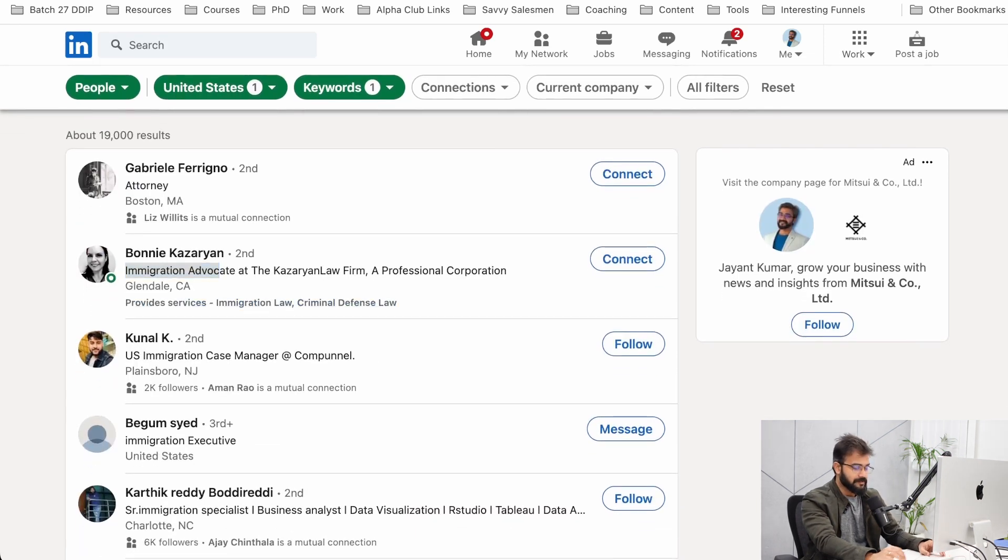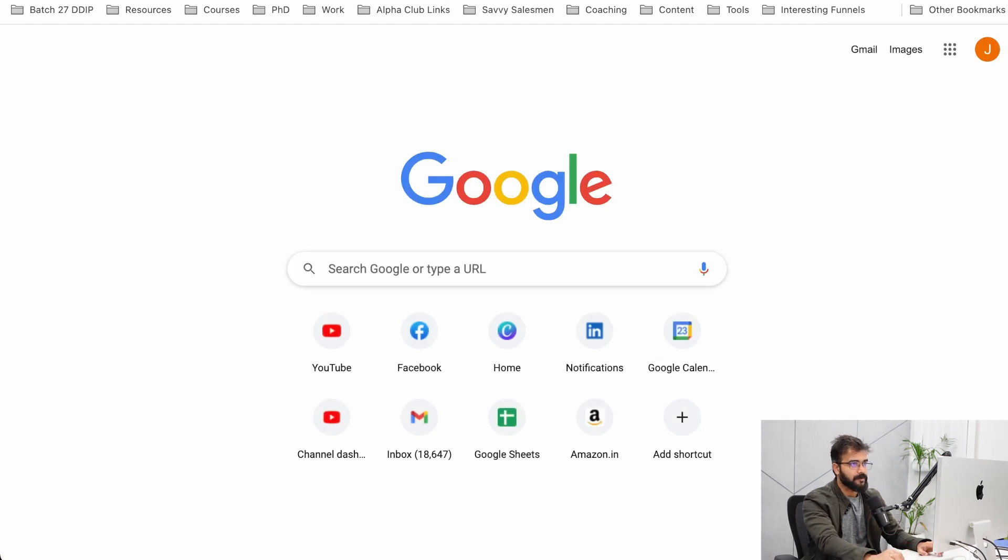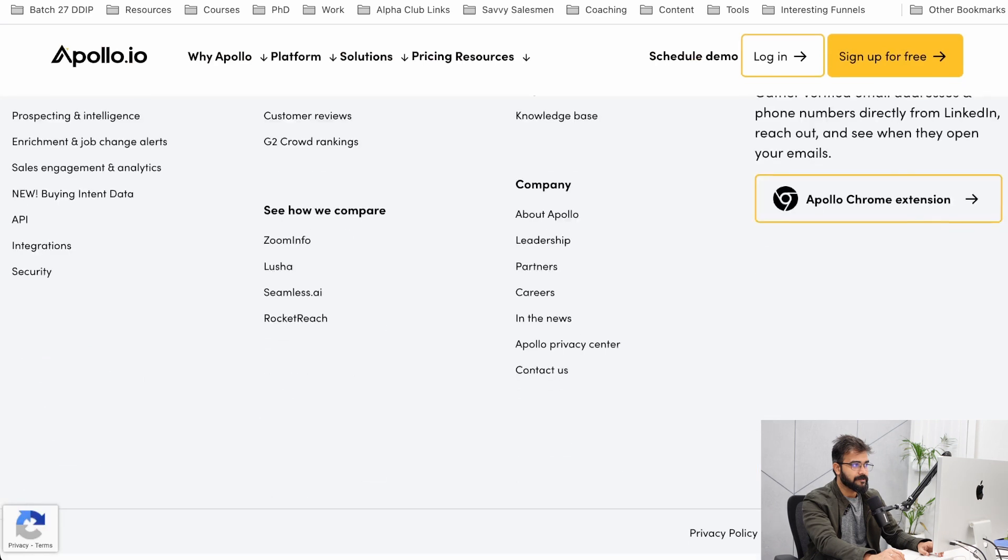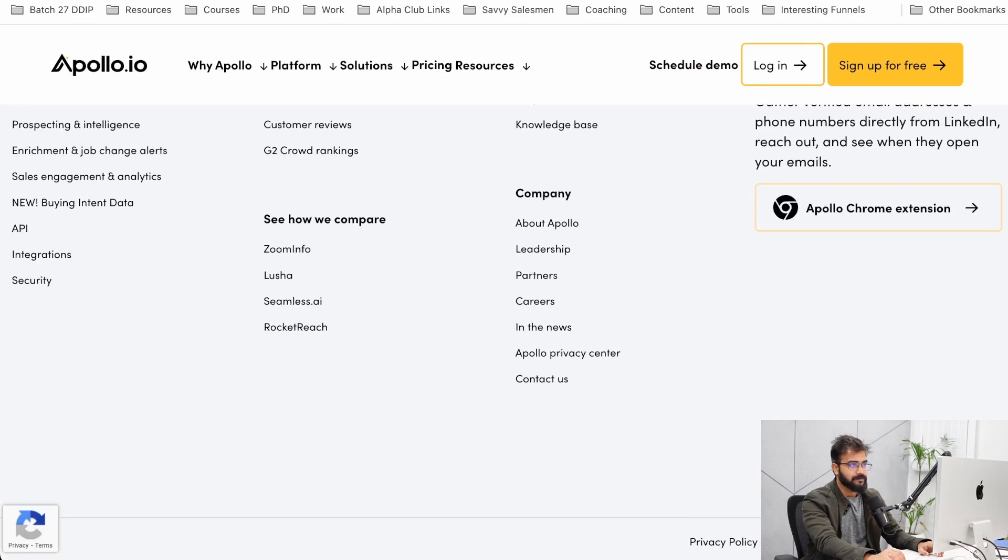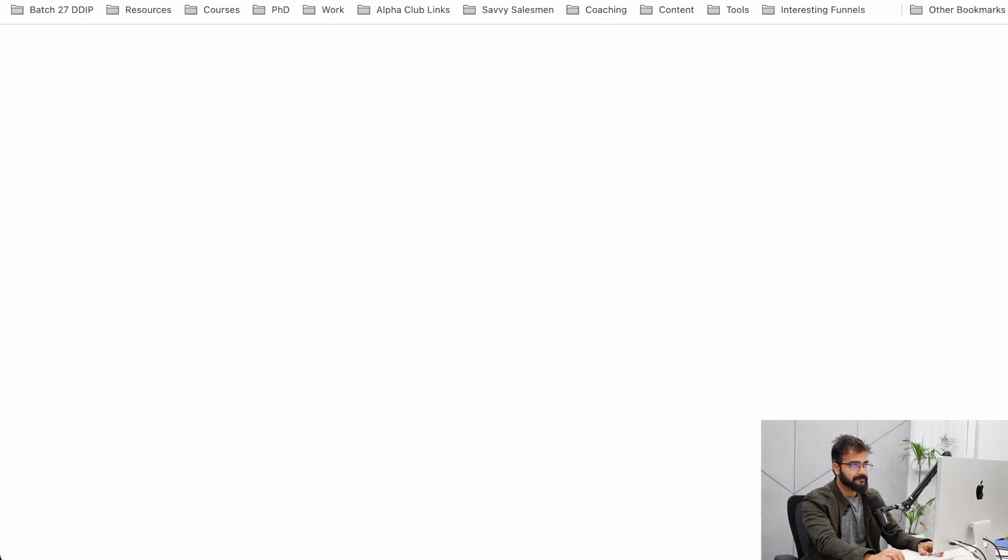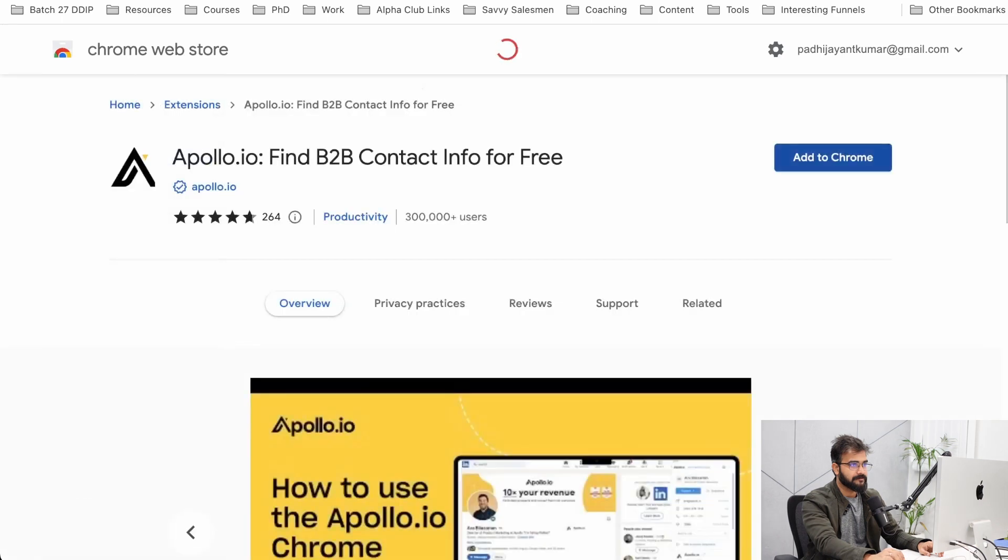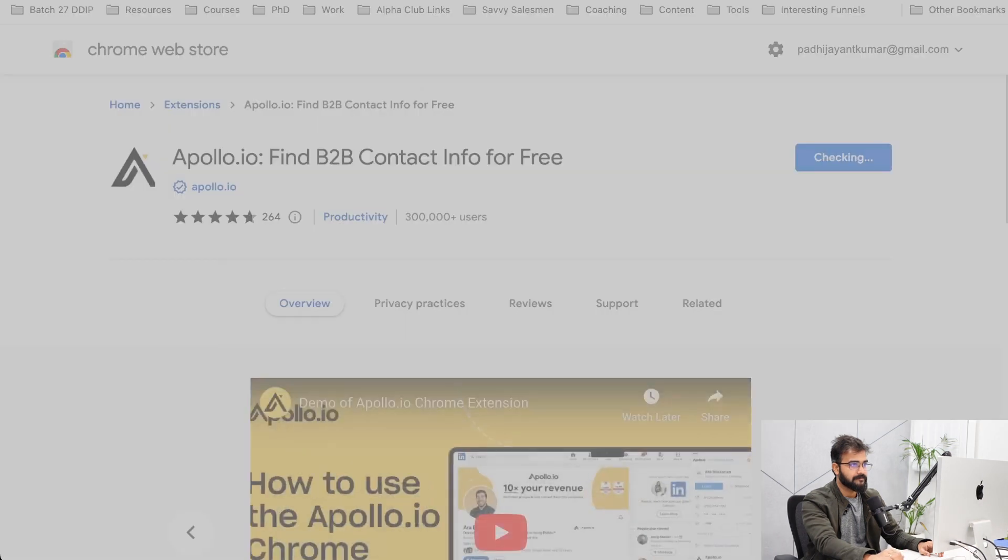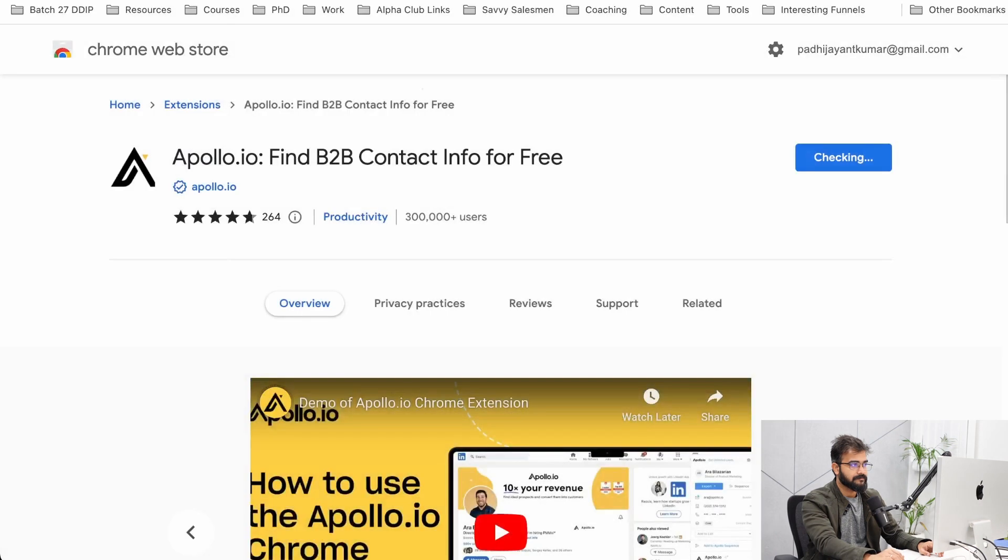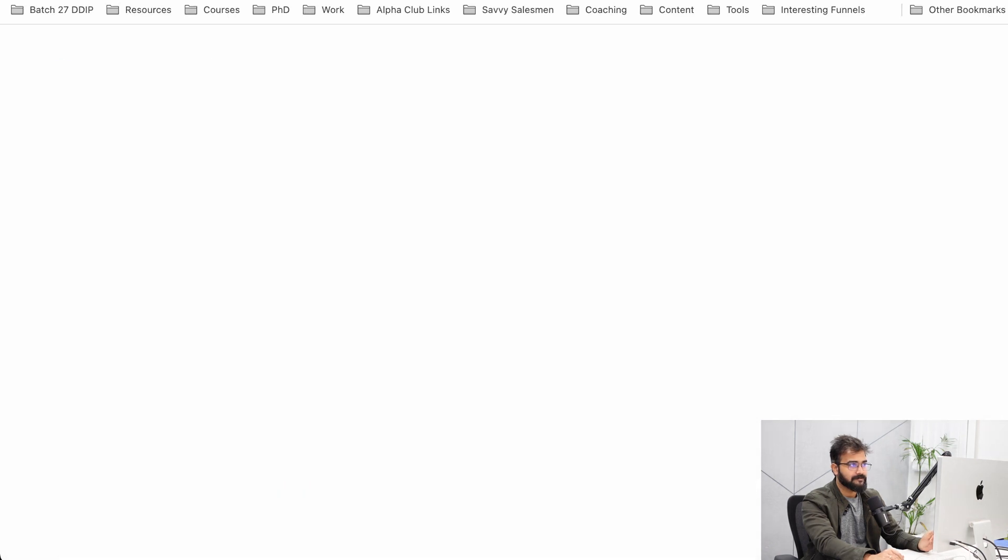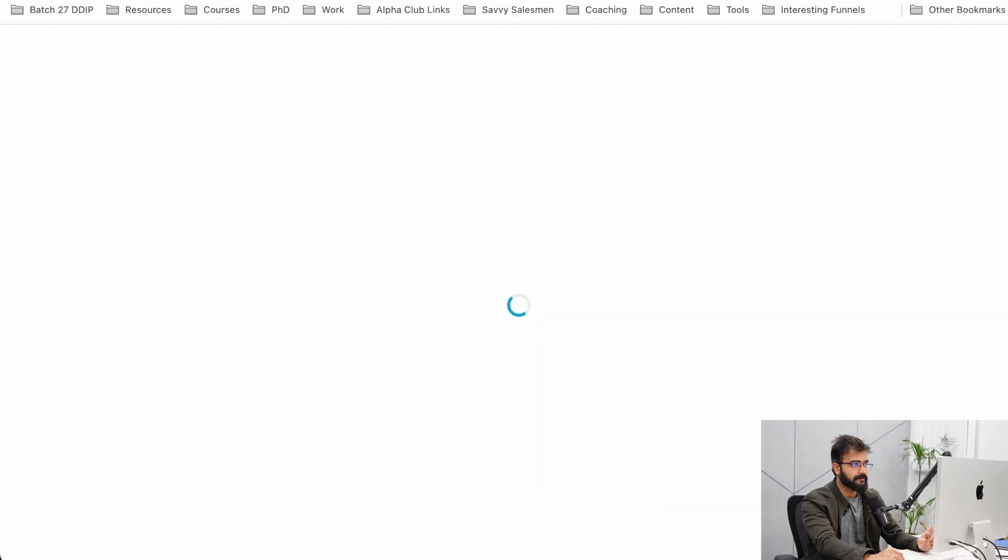Also, if you install this free Chrome extension of apollo.io, this is one of my free tools to generate leads. Let me go ahead and install and log in, by the way, not just install.